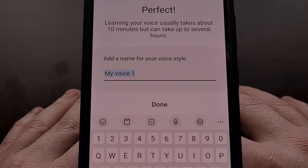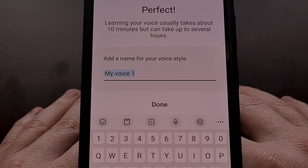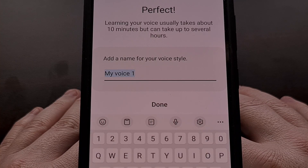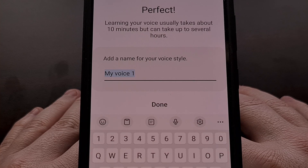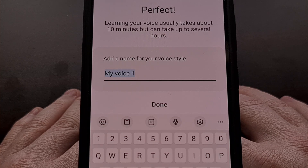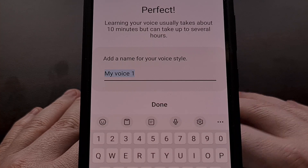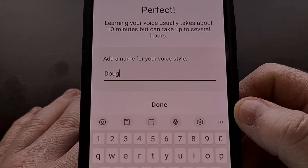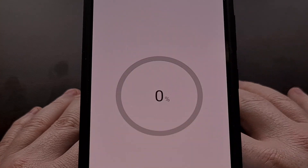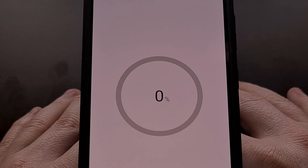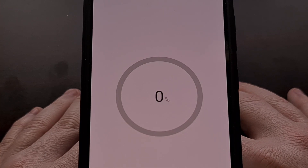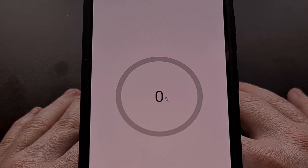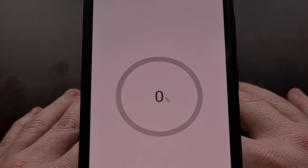Now that the initial setup process has been completed, Samsung wants us to give our newly created virtual assistant voice a name. Then we're going to tap on done, and the device will begin analyzing my voice and recreating it in the background.